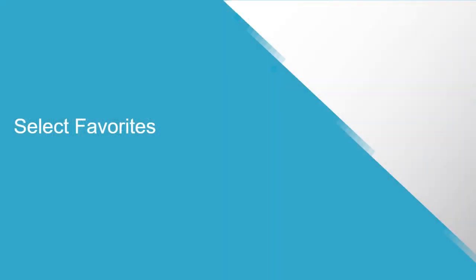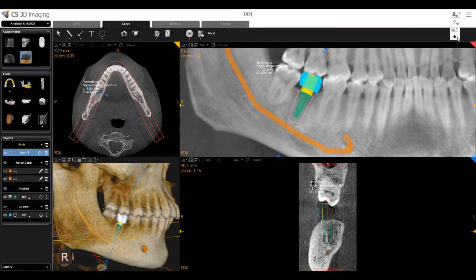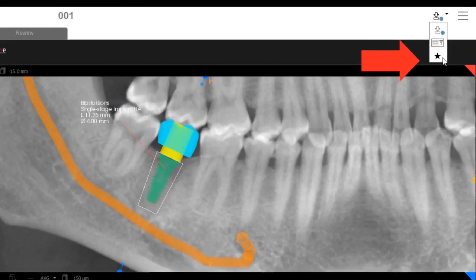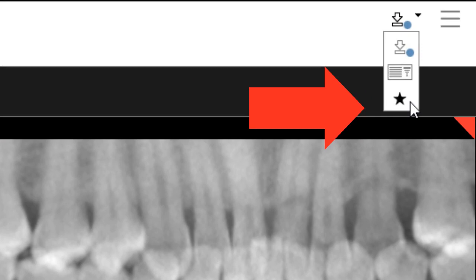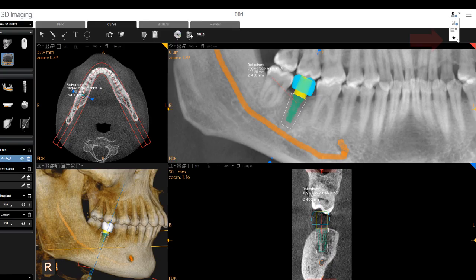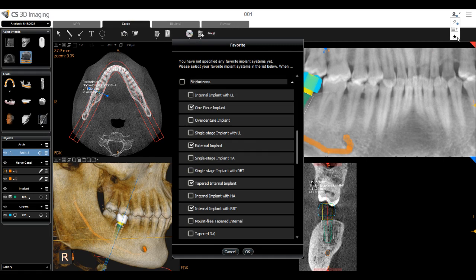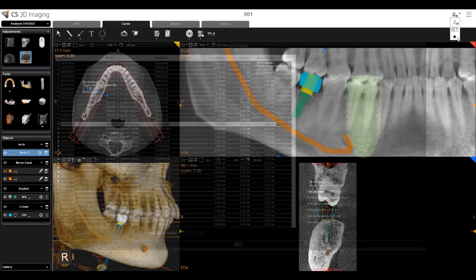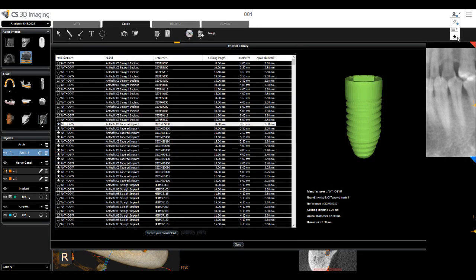Select Favorites: In the Implant Library Management drop-down, select Favorites. In the Add Favorites window, select Favorite Implants. When finished, click OK. Favorites are indicated by a star in the Implant Library.